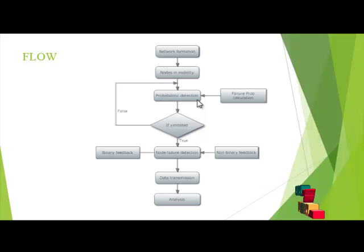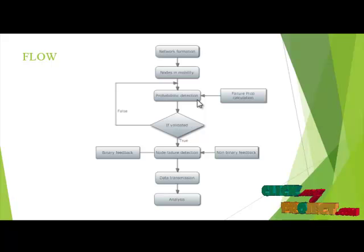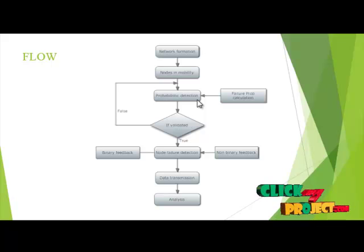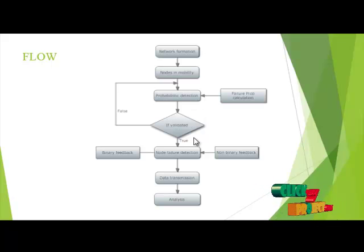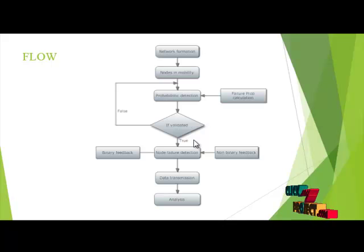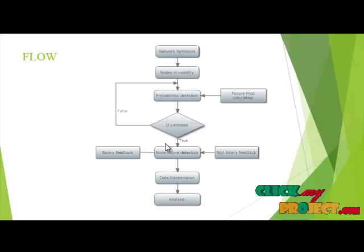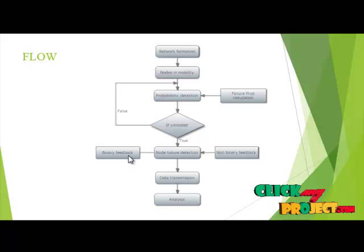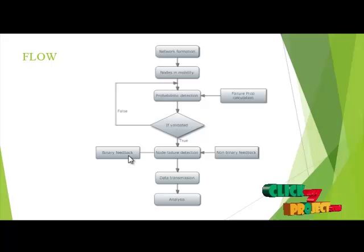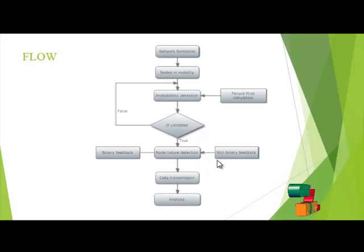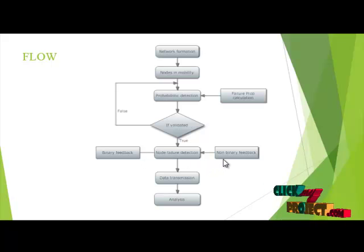If it is validated as true, then node failure is detected. Node failure is detected based upon two schemes: one is binary feedback scheme and another one is non-binary feedback scheme.